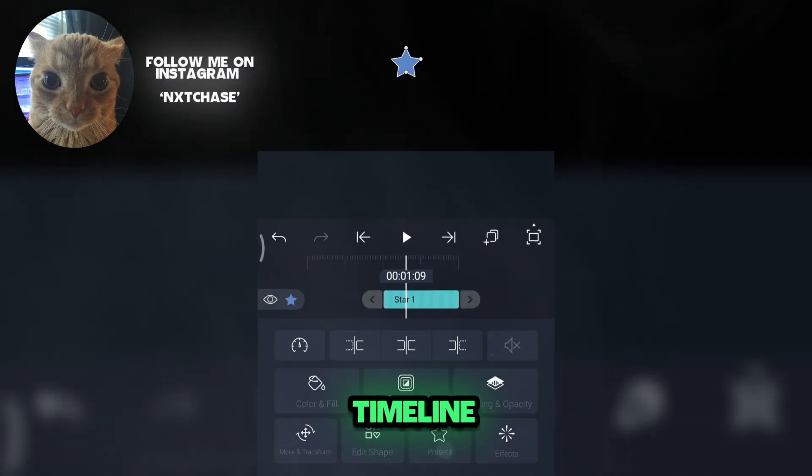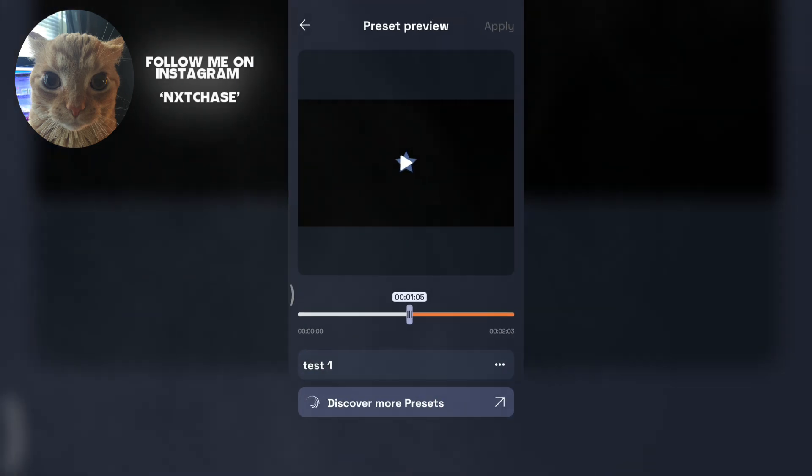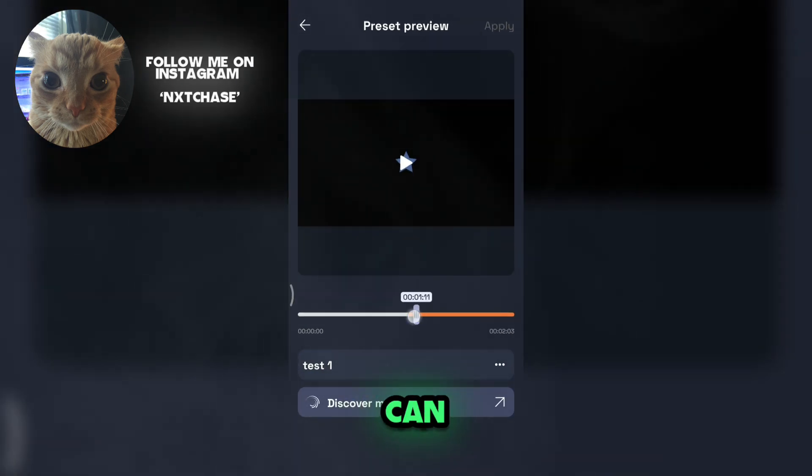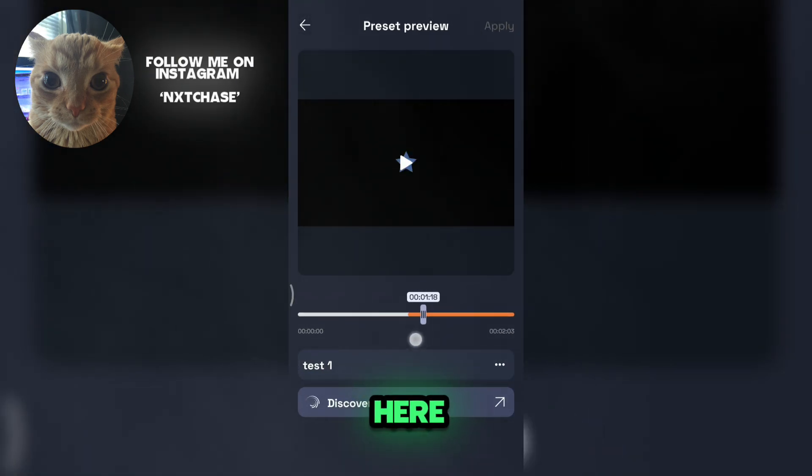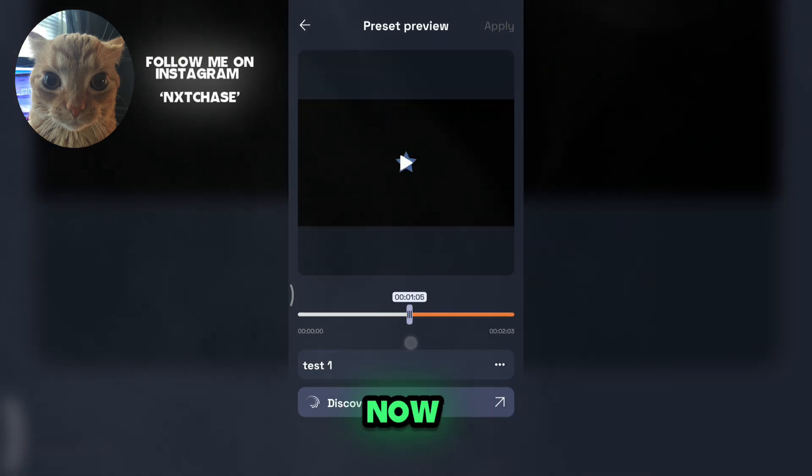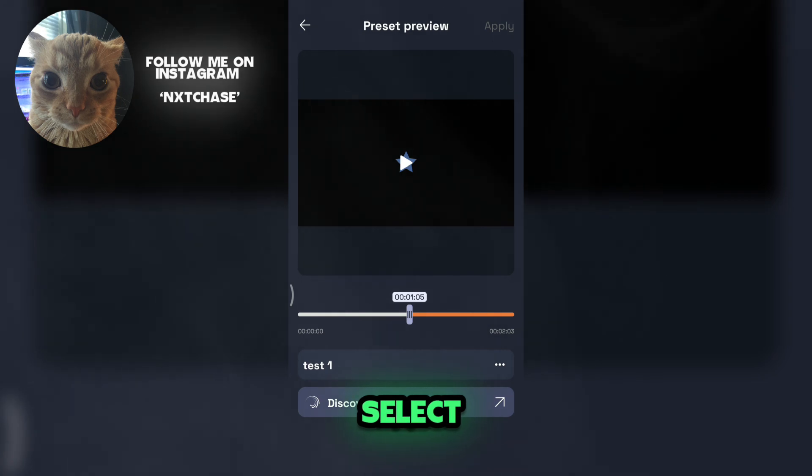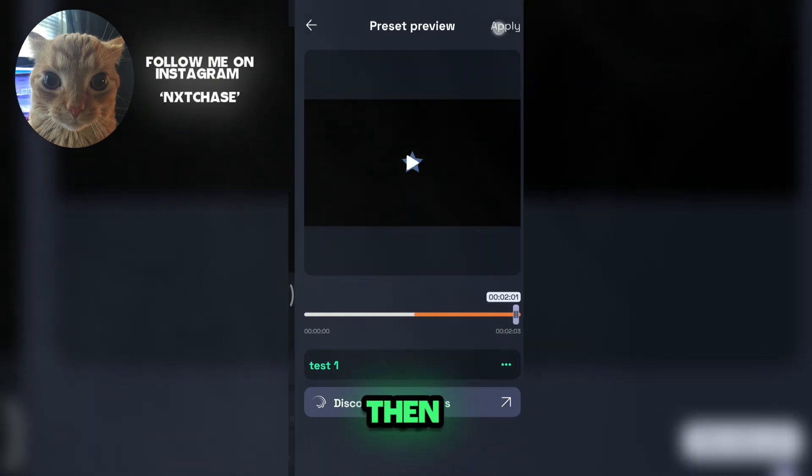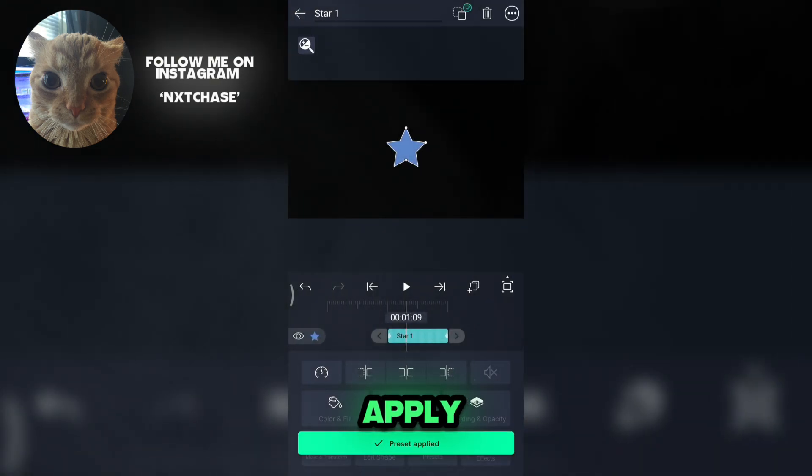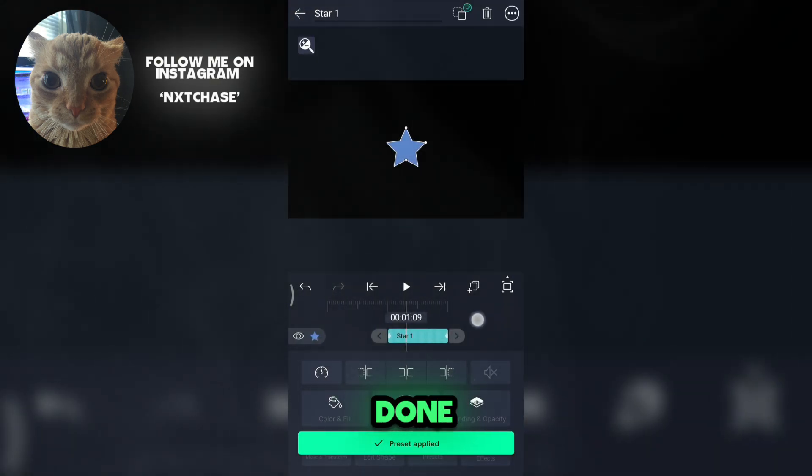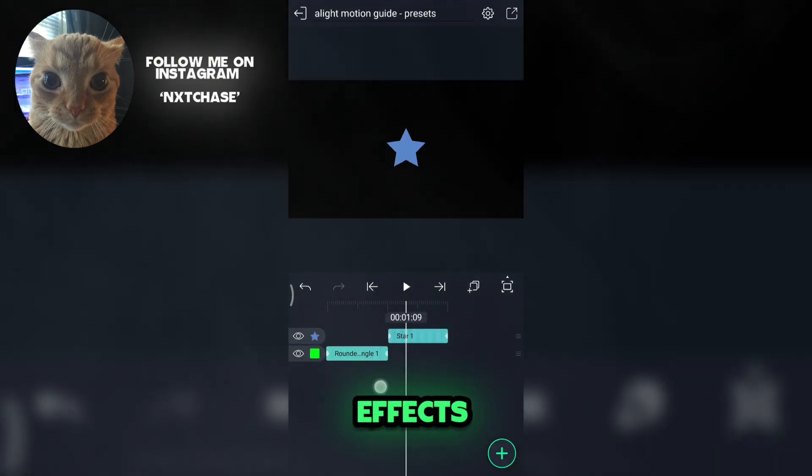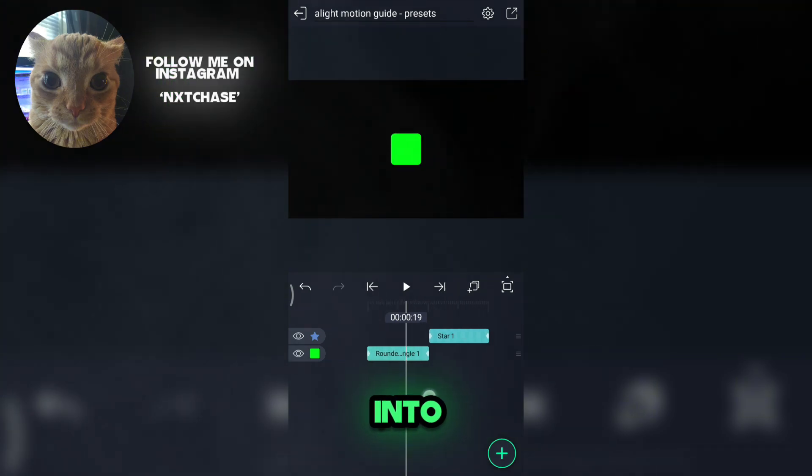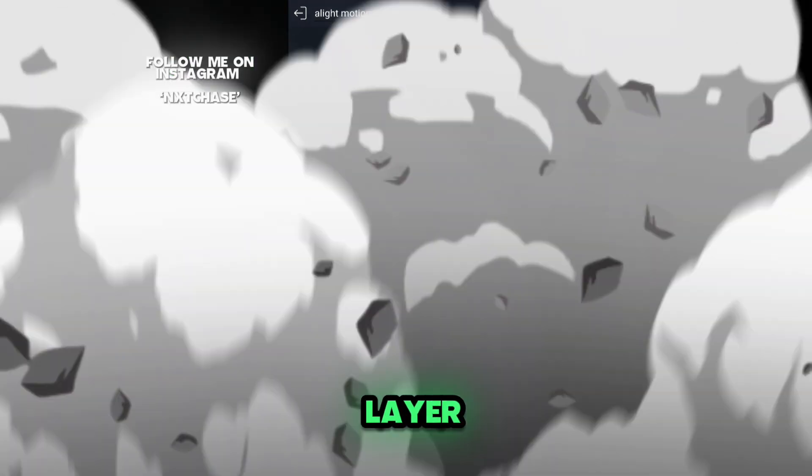In the timeline, as you can see, the saved preset is here. Now just select the preset then click apply. Now you are done - all the effects are added into the new layer.